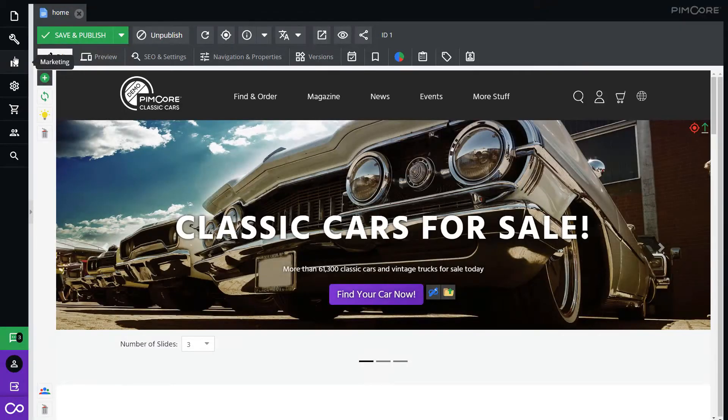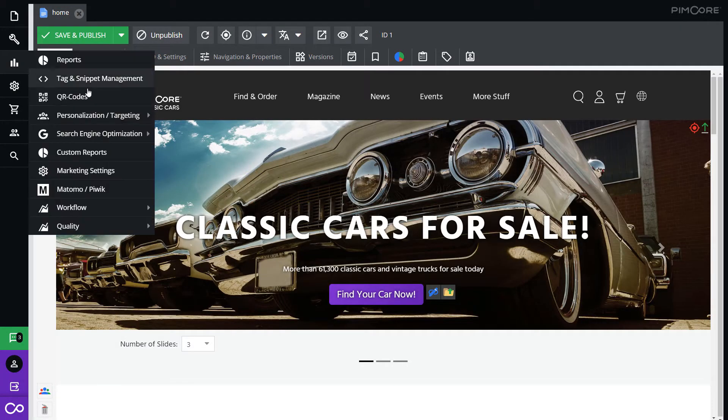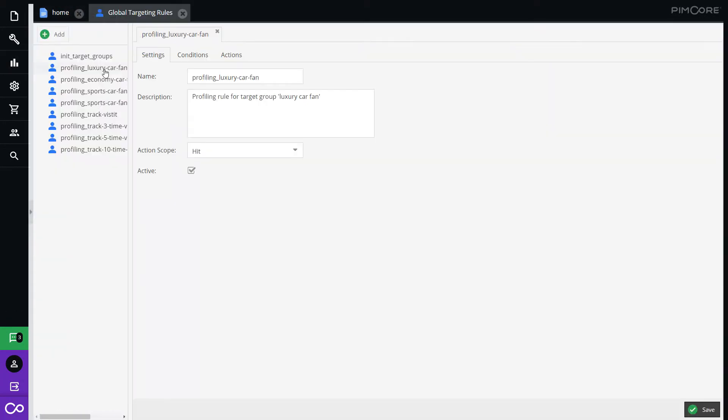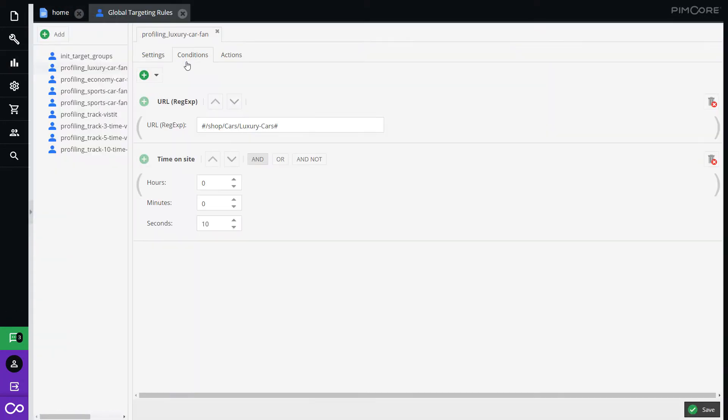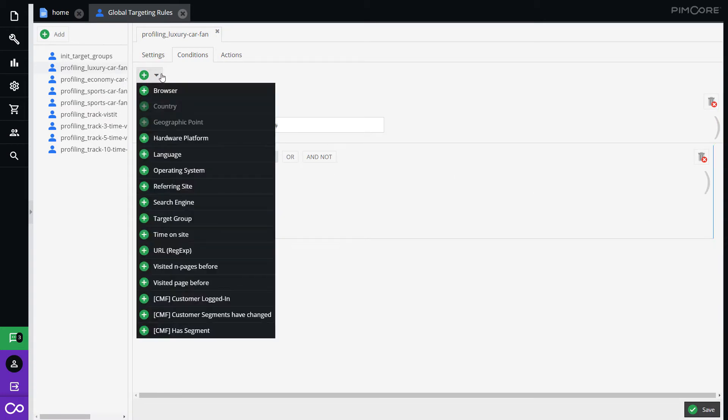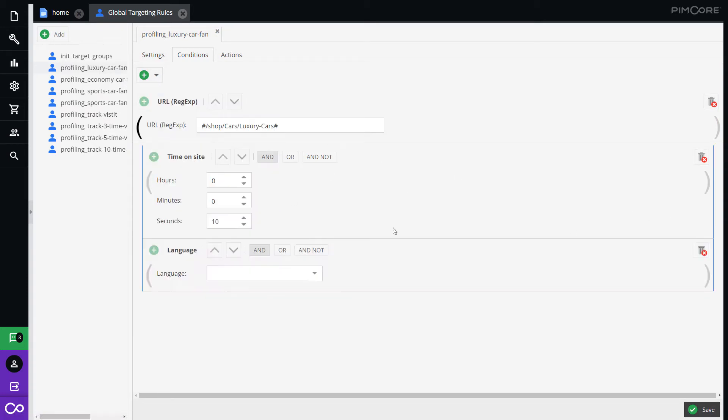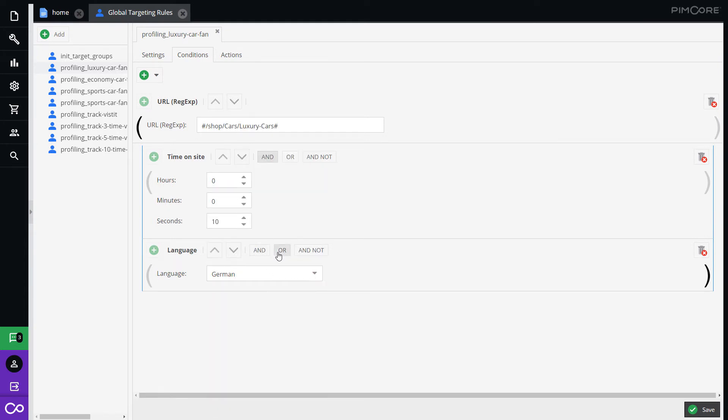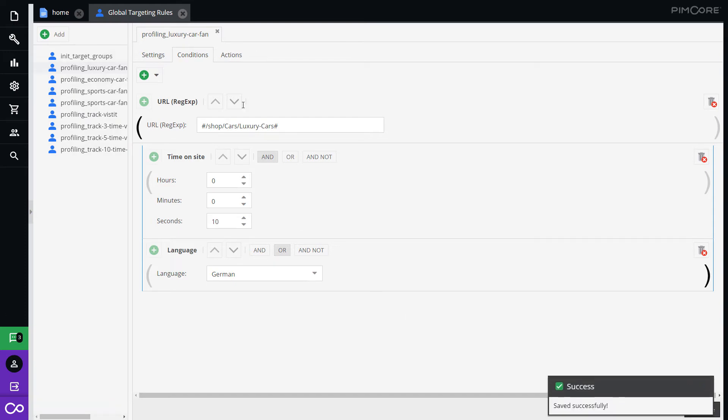The PymCore backend provides a user-friendly admin interface for defining rules and assigning target groups based on profiling, behavior and audience characteristics. Multiple rules for location, device type, number of visits, besides a lot of other options, are available.